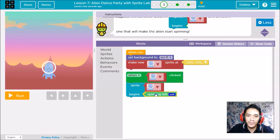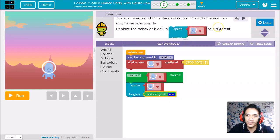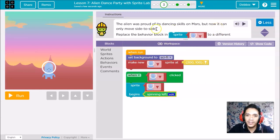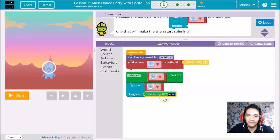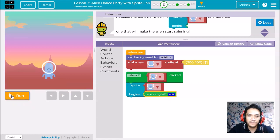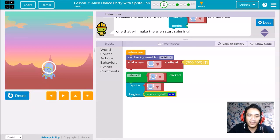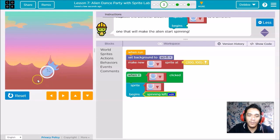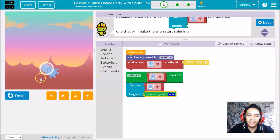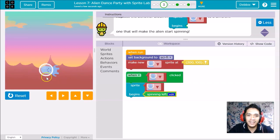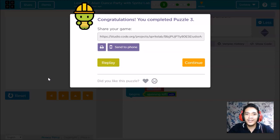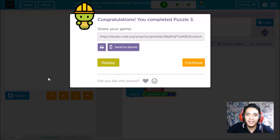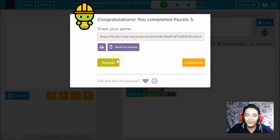We will change the behavior to spinning. There are two spinning options, left and right, but our instruction didn't give the direction, so we'll use left. Let's try to run. When we click the alien, instead of moving left and right, it will go spinning. See? The alien is now spinning. That's how to solve puzzle number three in lesson seven.